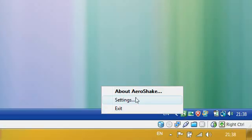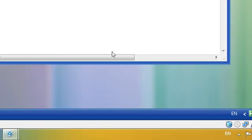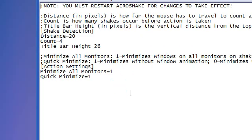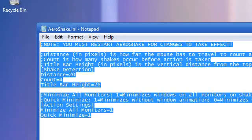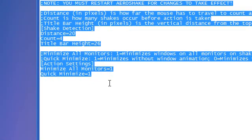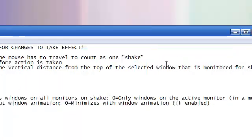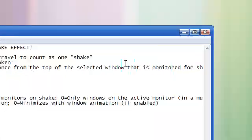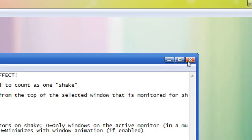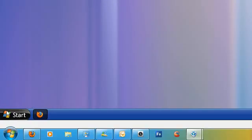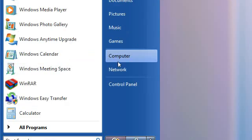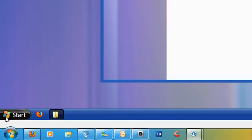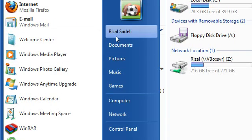And so you have settings as well. These are in Notepad, so it's quite kind of hard to configure AeroShake. But anyways, I'm going to open some windows again.